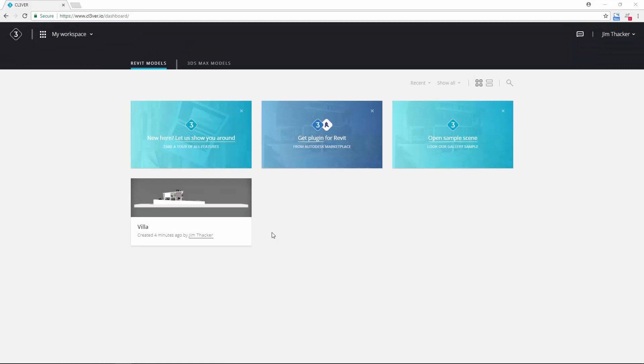Once the upload is complete, open your web browser and log into your Clevver account. You should see the project that you just uploaded in your workspace.